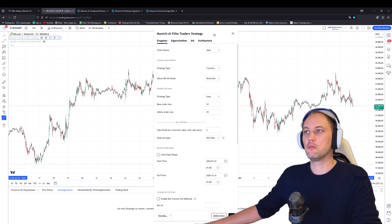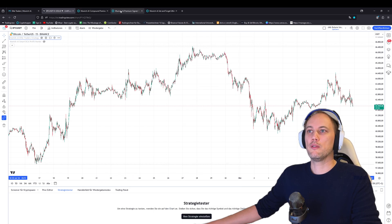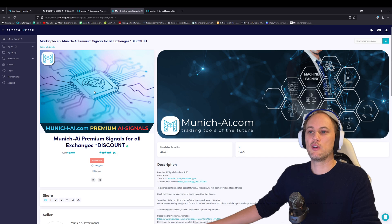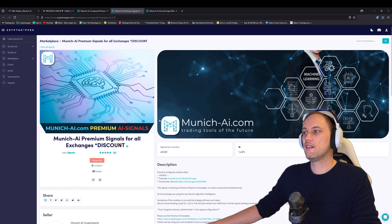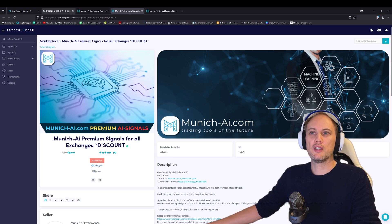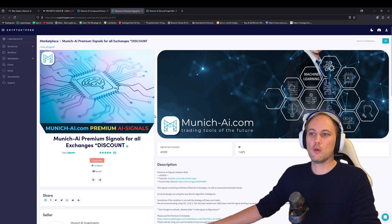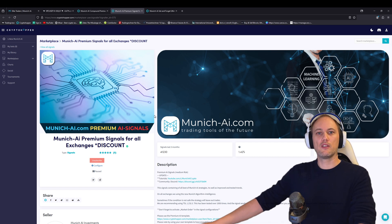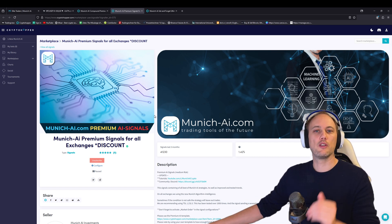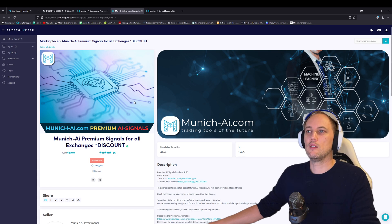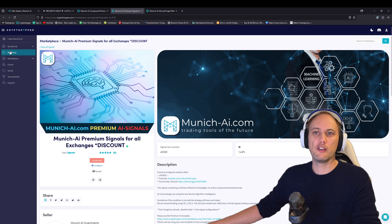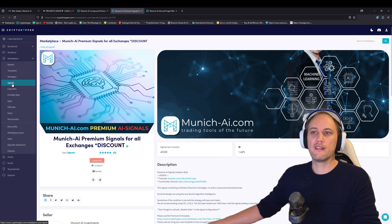We've also upgraded the Munich AI Premium Signals. These signals will have all the new features from the Profit Hunter, like the profit settings and RSI trailing, and give you really nice and safe signals for the current market. We always adjust it for different market situations. If you want to subscribe, you'll find it on the marketplace directly under signals—it's on the front page.